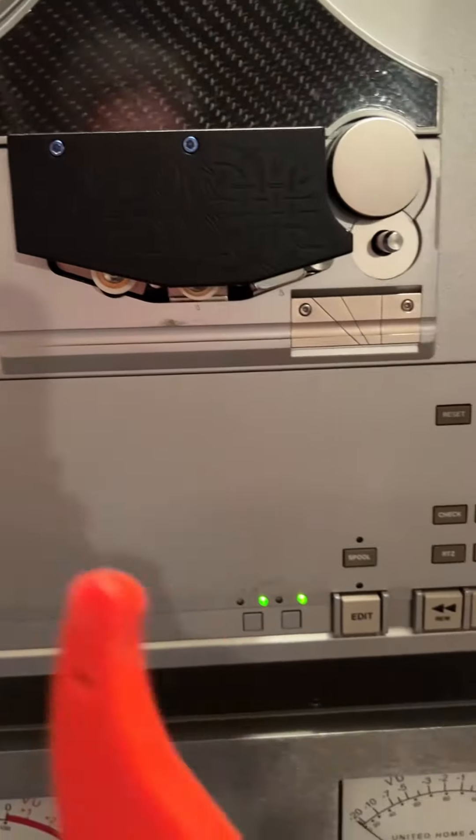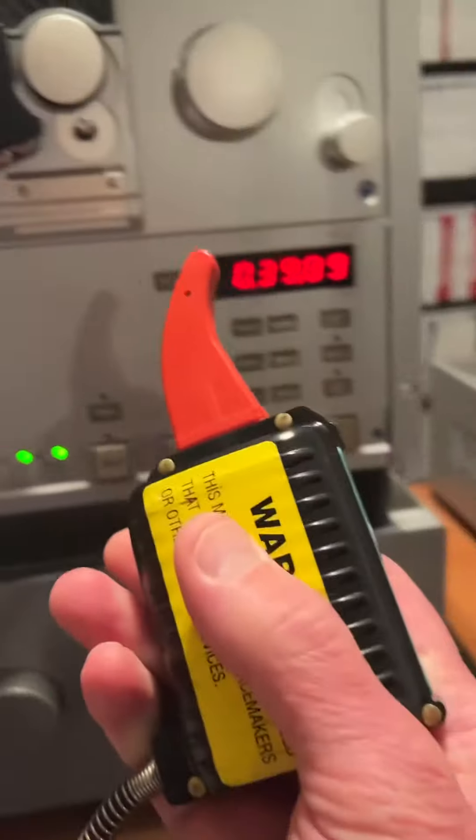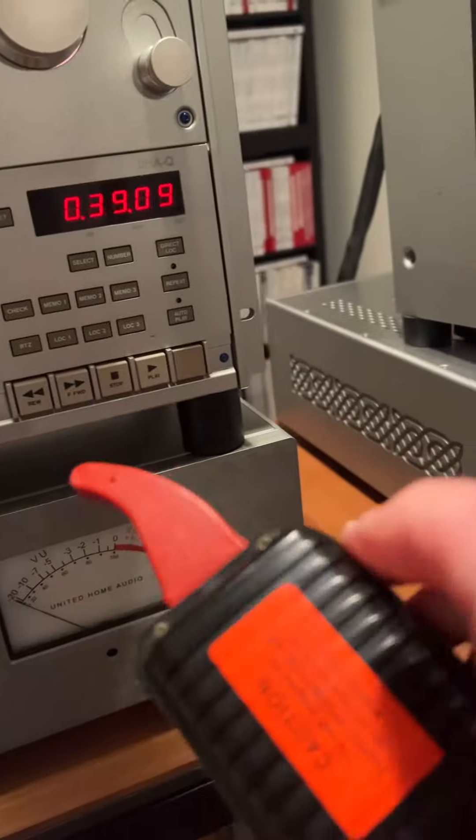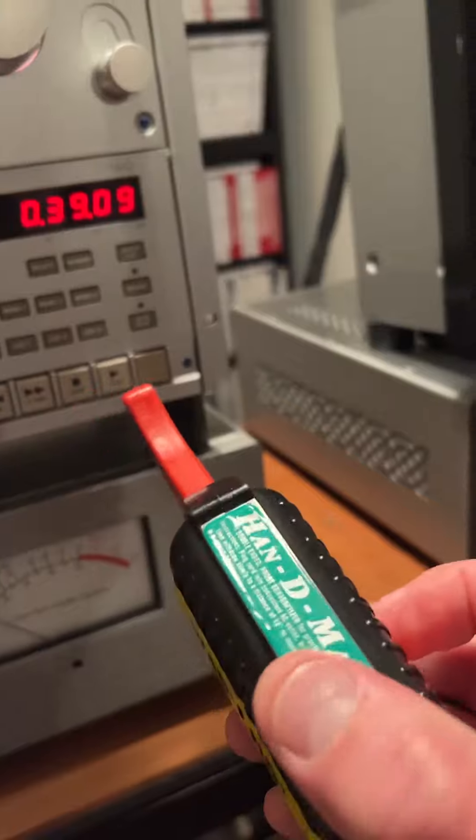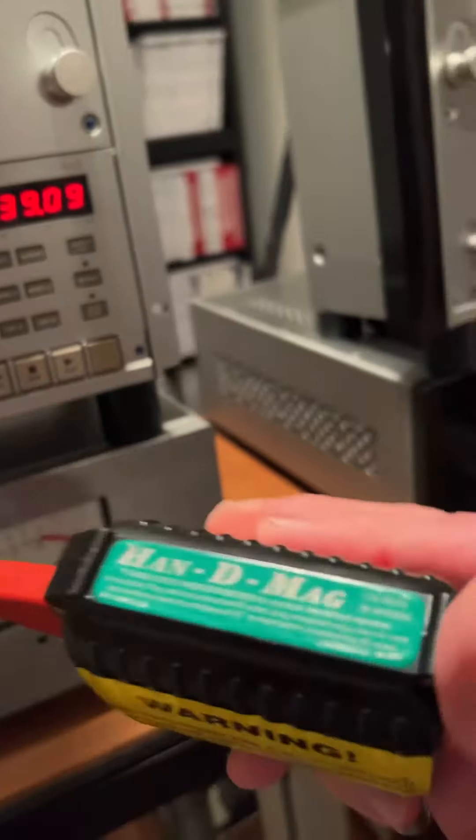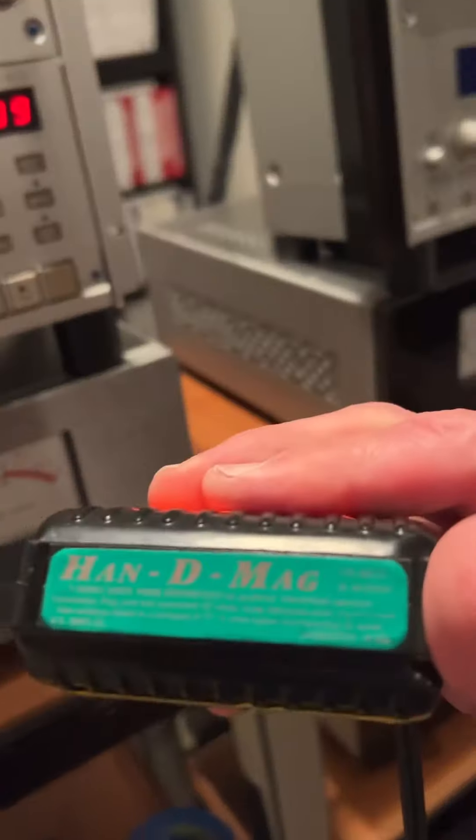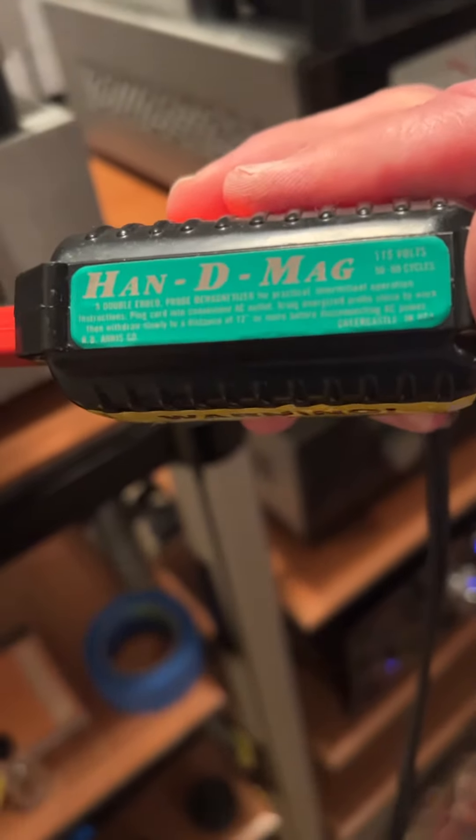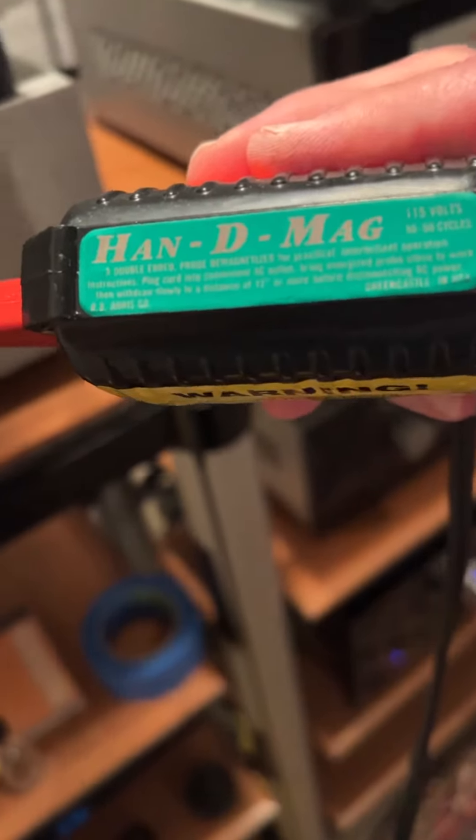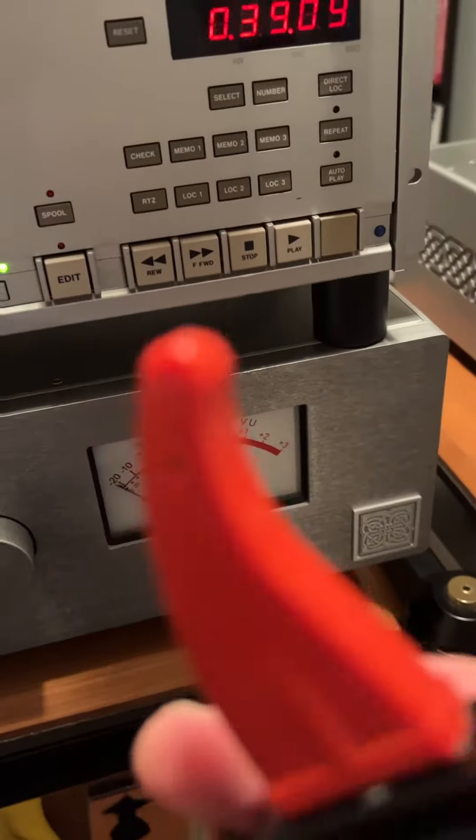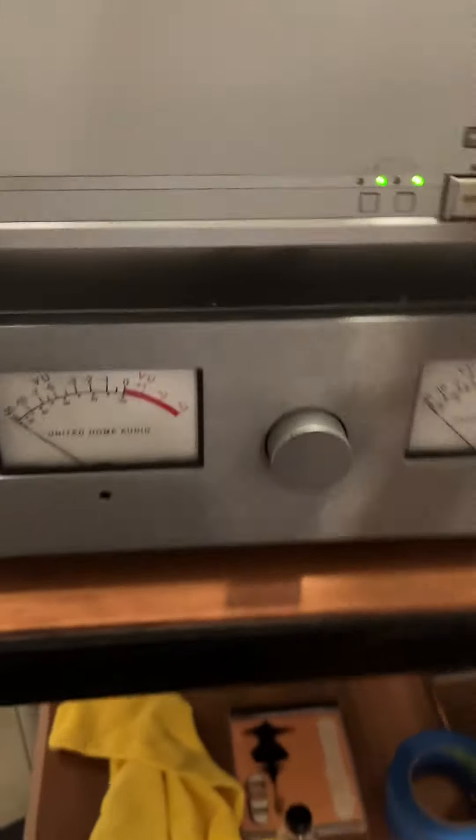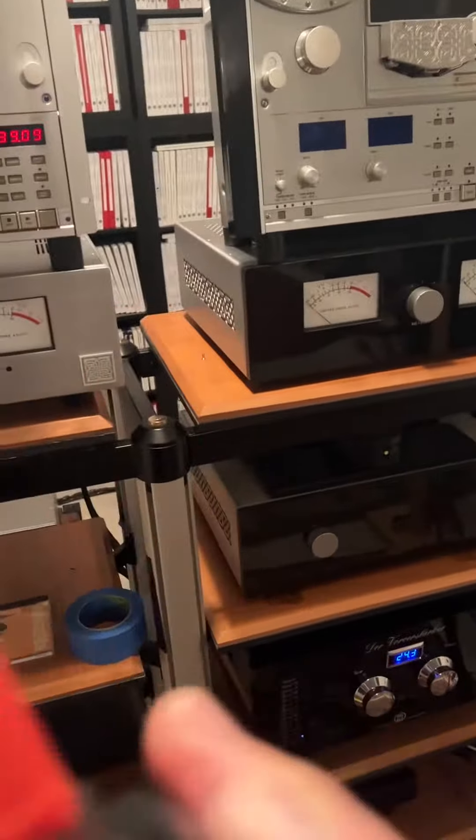To de-mag, you turn on your hand de-mag apparatus. You take the red wand and turn it on well away from the machine.